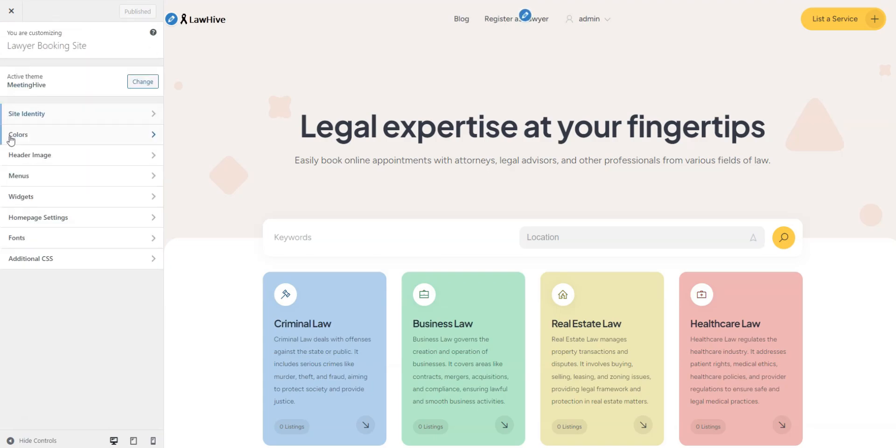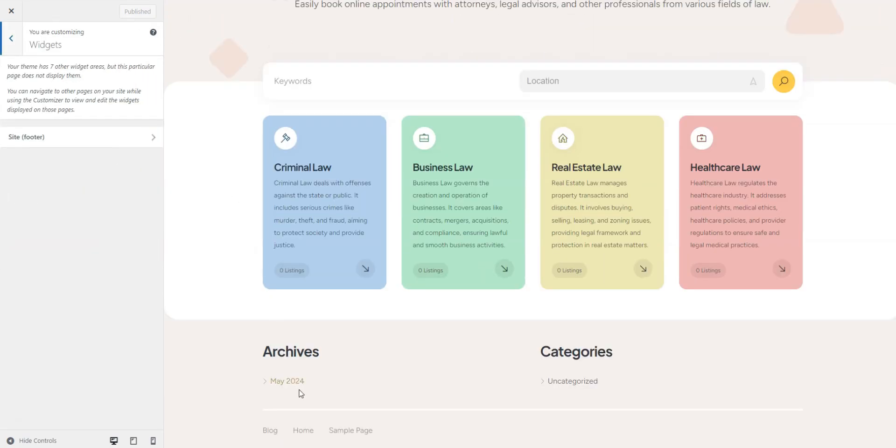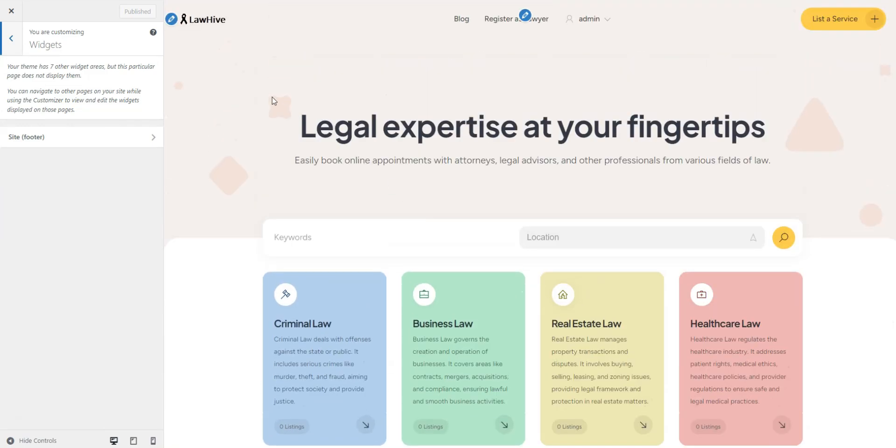The Widgets section allows you to add custom widgets to various areas of your site. They're optional but useful for displaying additional content.